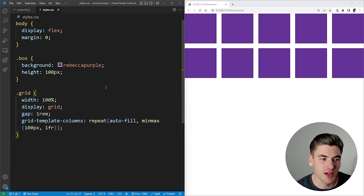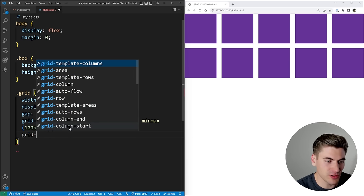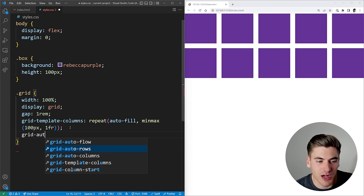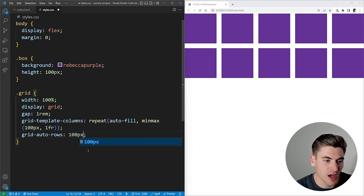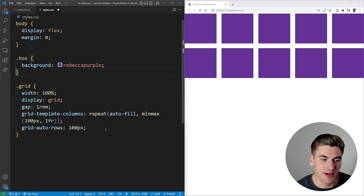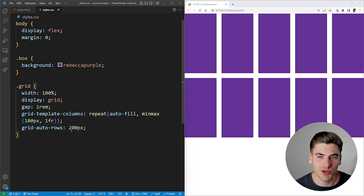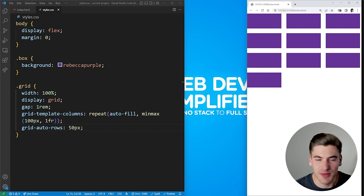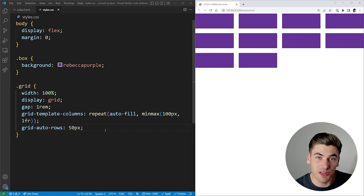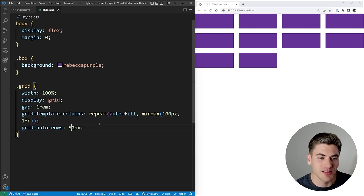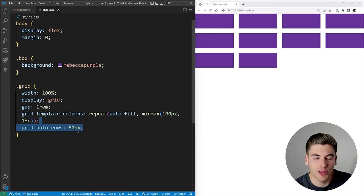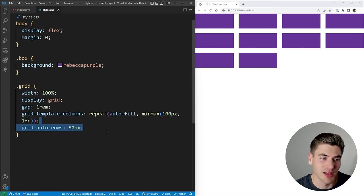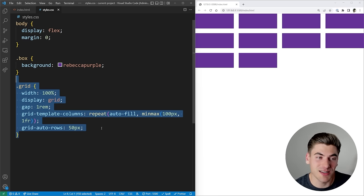Another important grid feature is grid-auto-rows, which lets you set a fixed height for automatically created rows — for example 100px or 200px. This means no matter how many rows your grid creates responsively, each one will always be that exact height. This is really important for responsive design because we don't know how many rows we'll have — it depends on the number of elements and the screen width — all without any media queries.